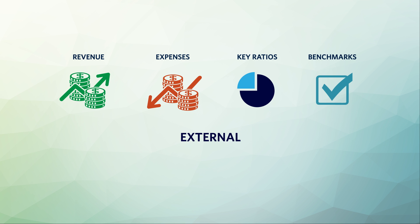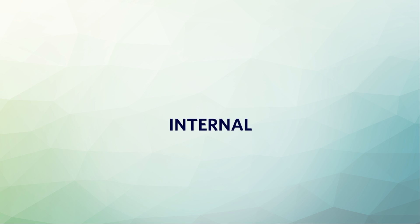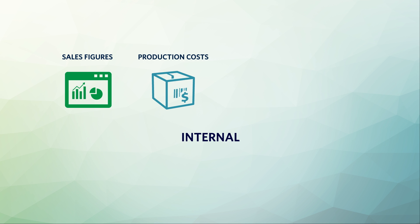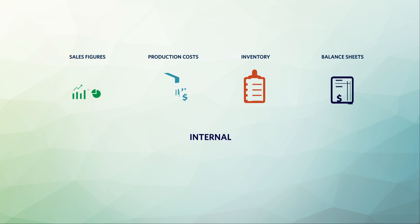A specific private company's profit and loss statements, sales figures, production costs, inventory, and balance sheets are all examples of internal information and thus may not readily be available to you.